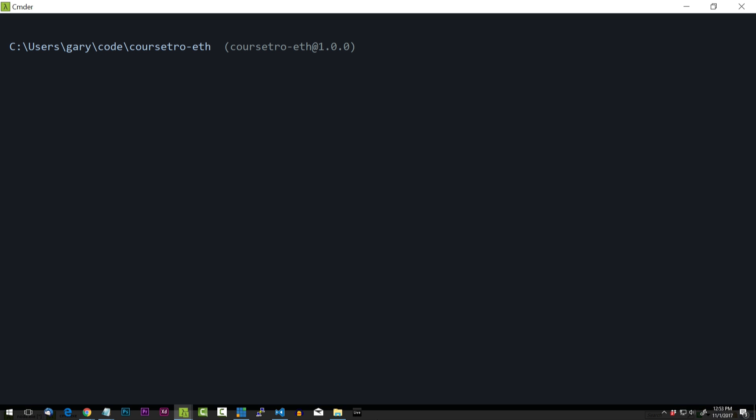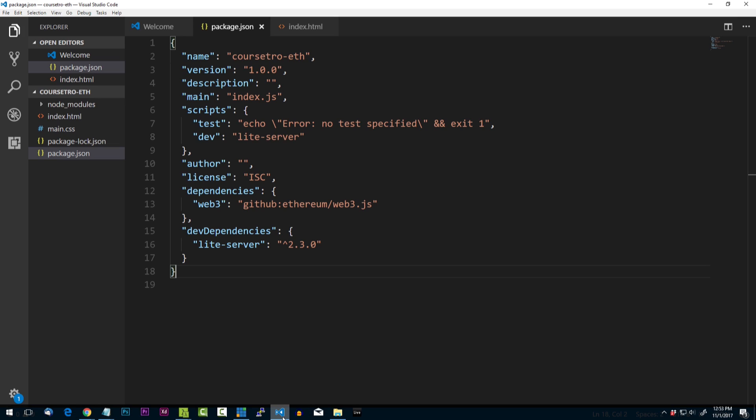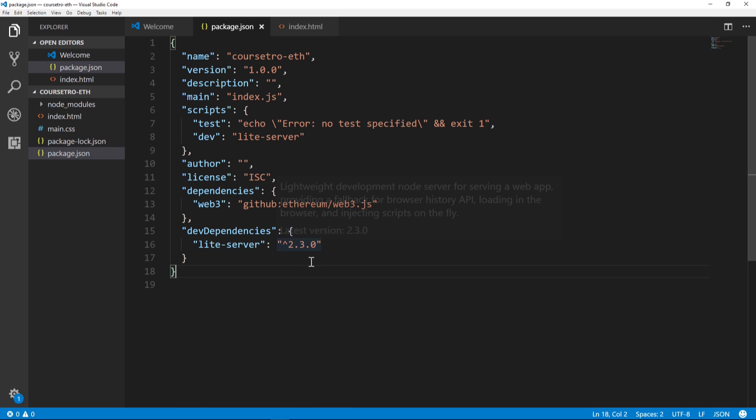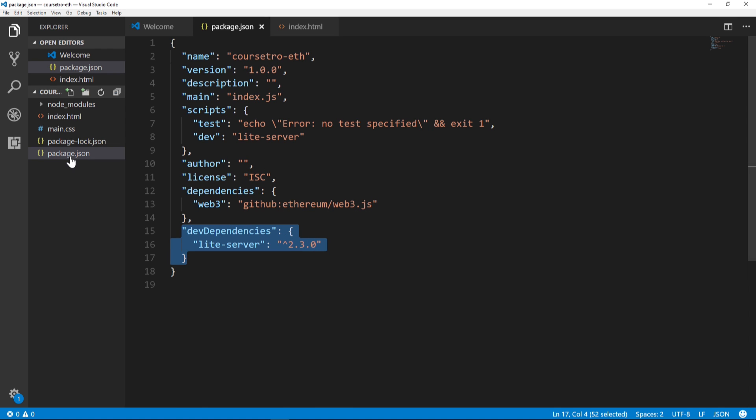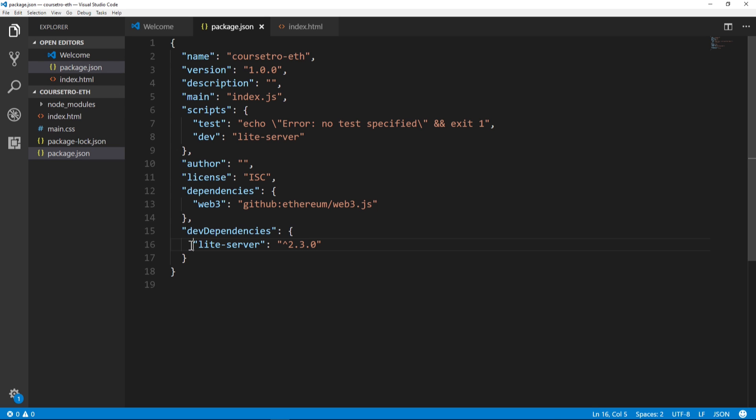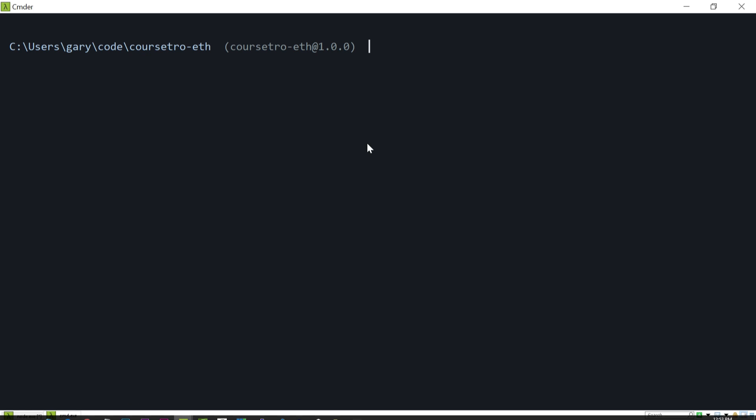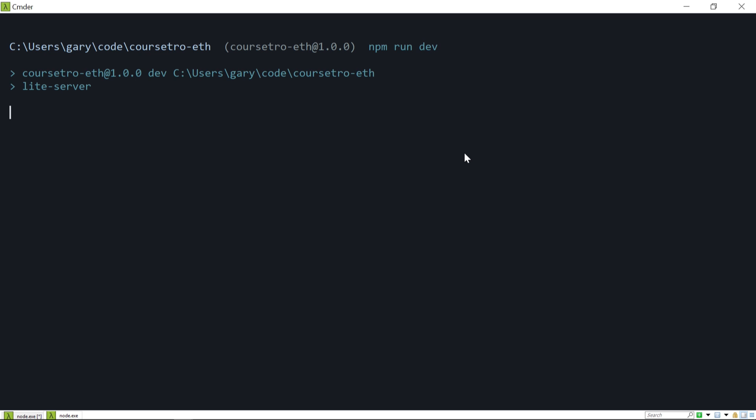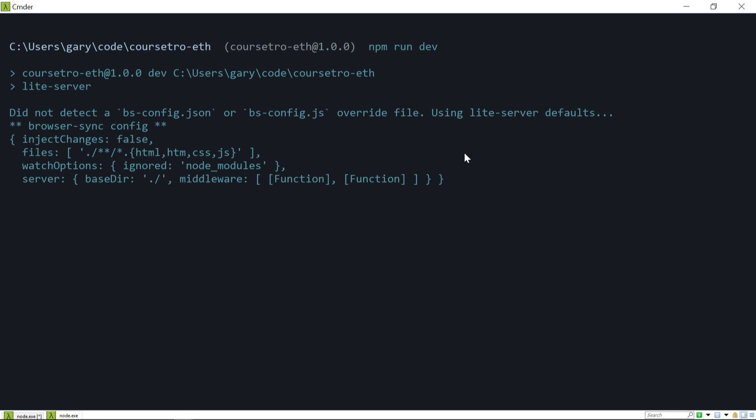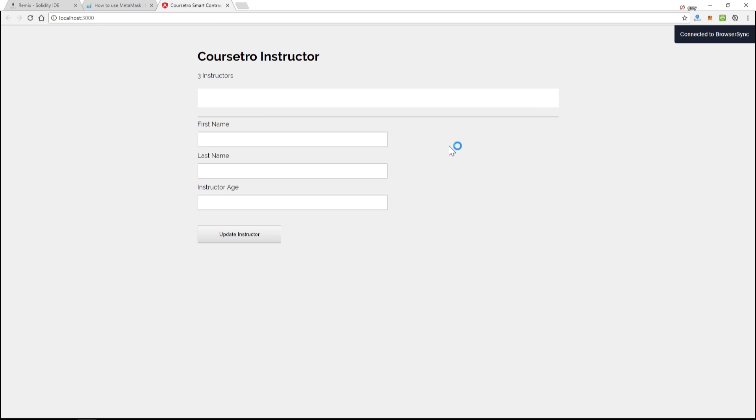So let that run through and once it's done you can then go back to your code editor and make sure under dev dependencies here in the package.json file you have light-server. Once you do, we can come back to our console and type in npm run dev.